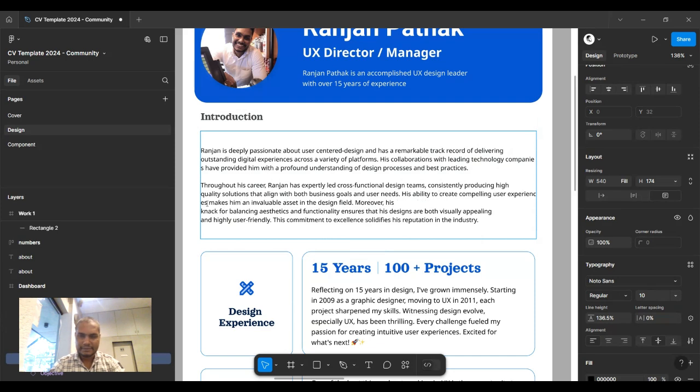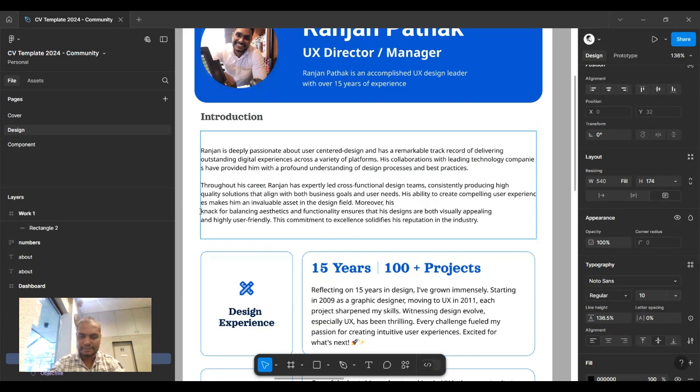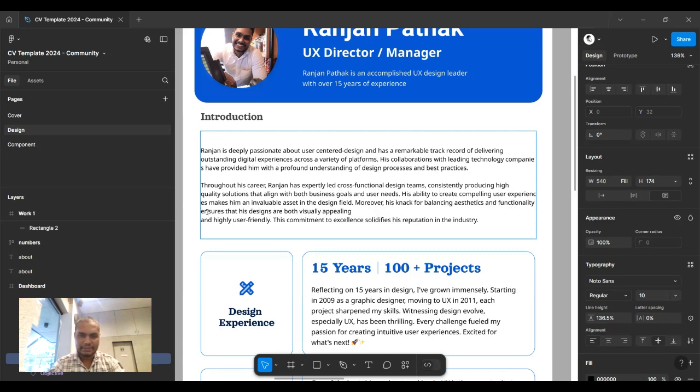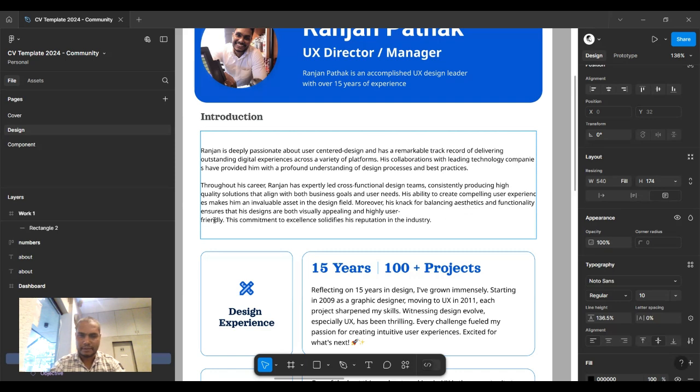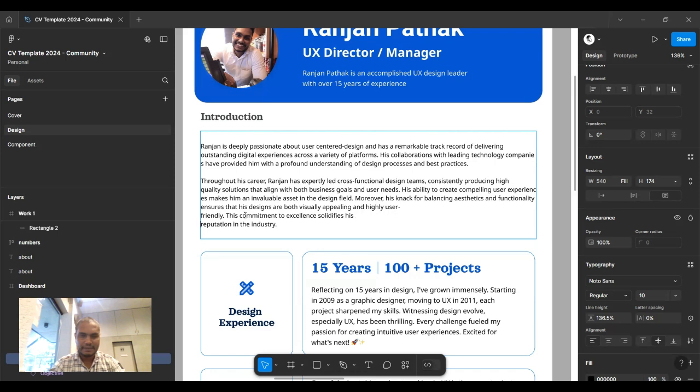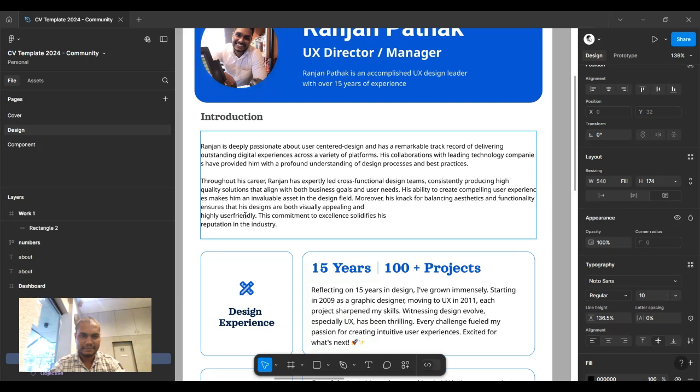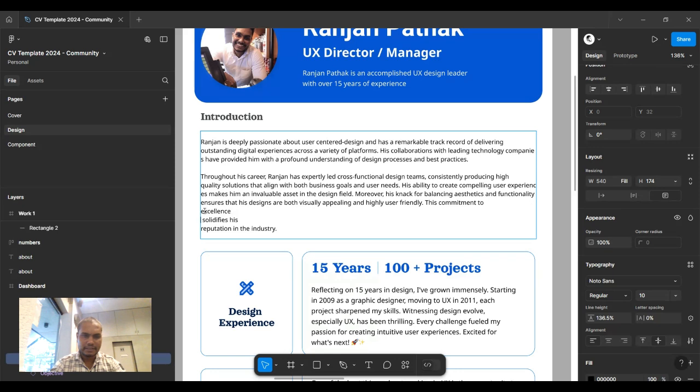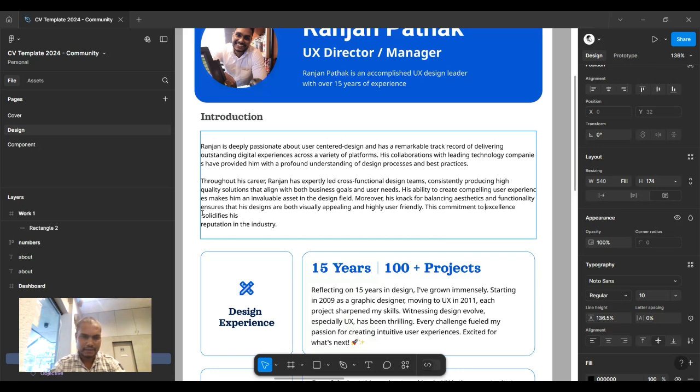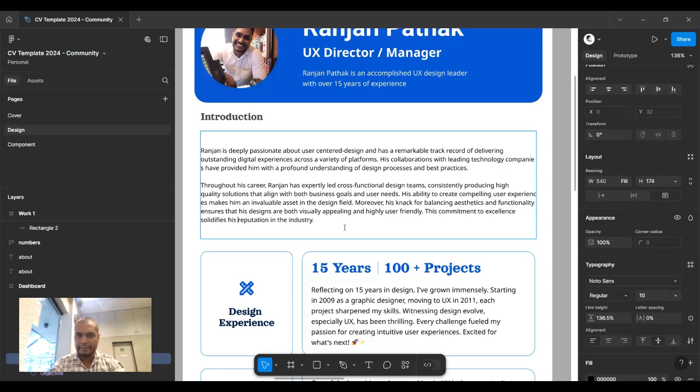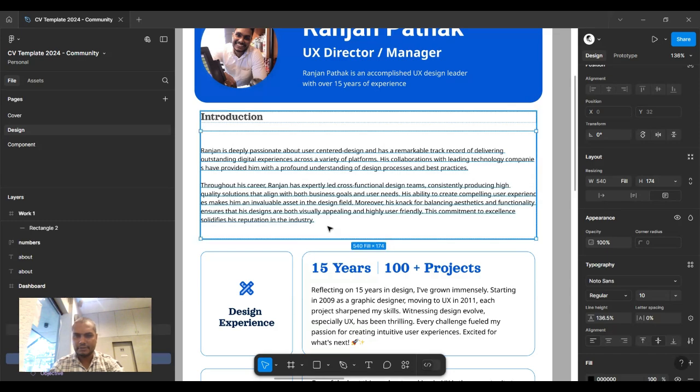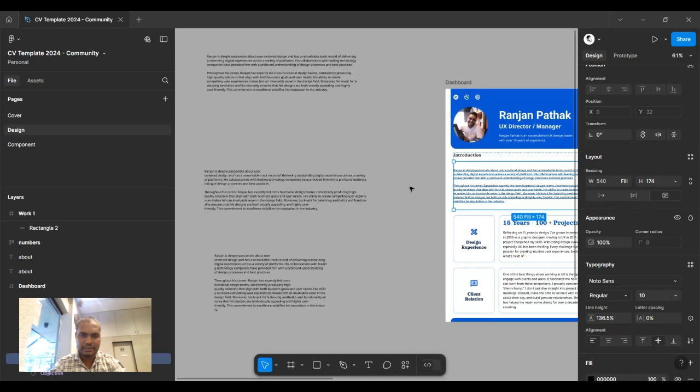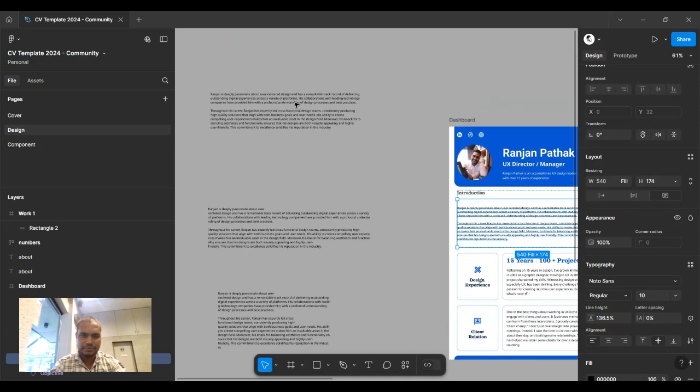There are multiple ways to do things, and you don't completely have to wait for Figma to build that feature. We might have to bring 'excellence solidifies' down. I think 'excellence' can go up—yes, yes.